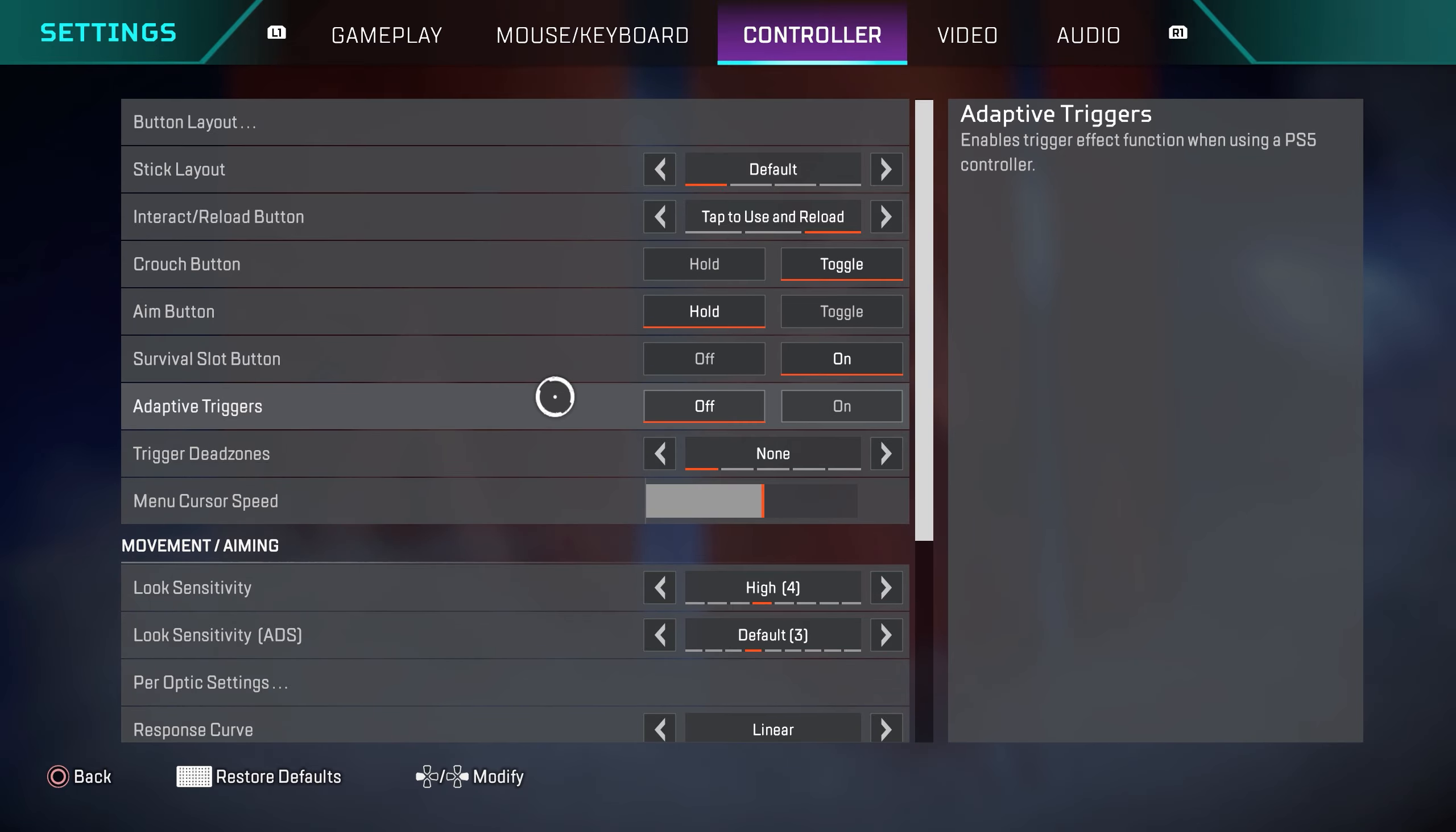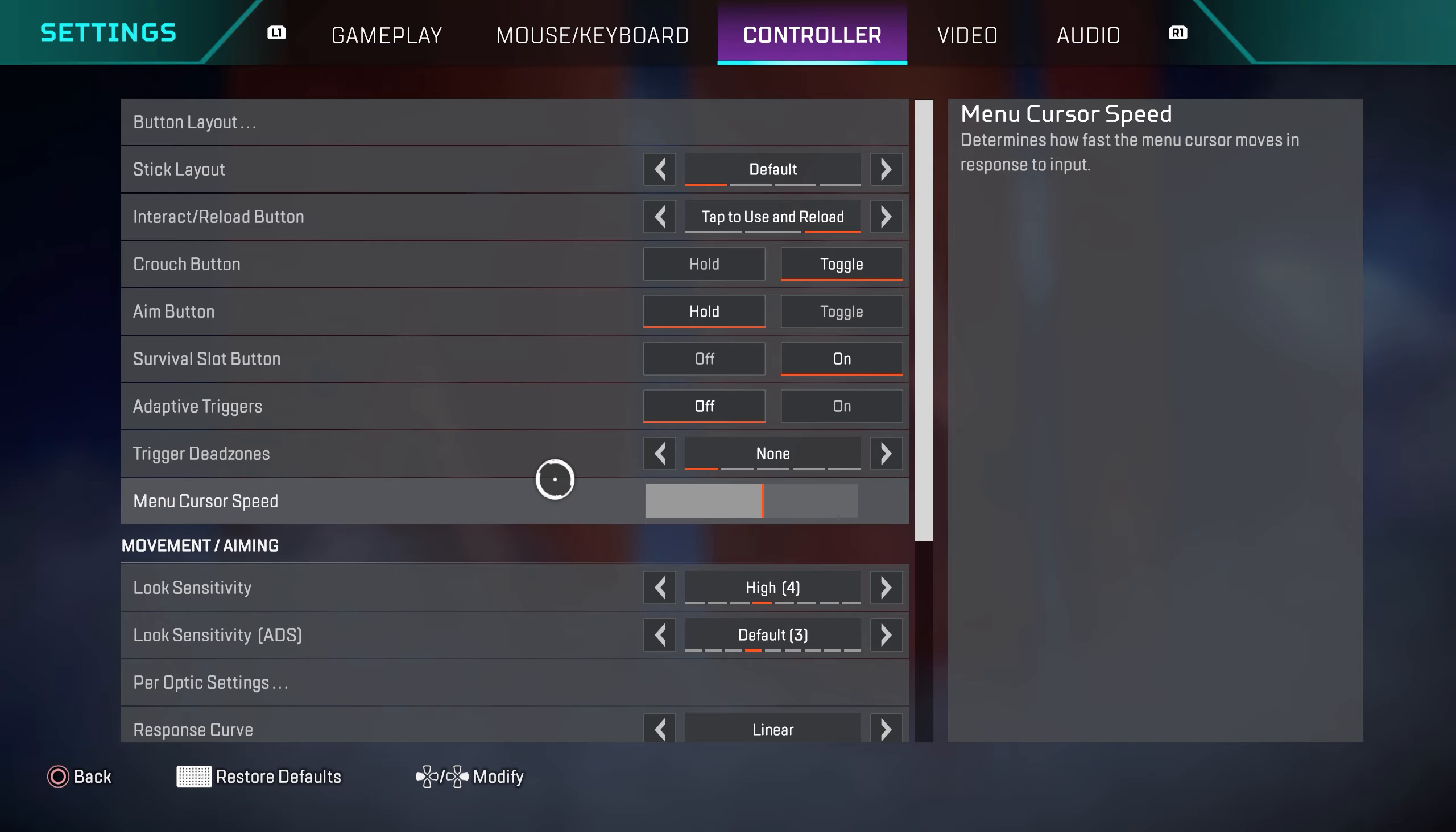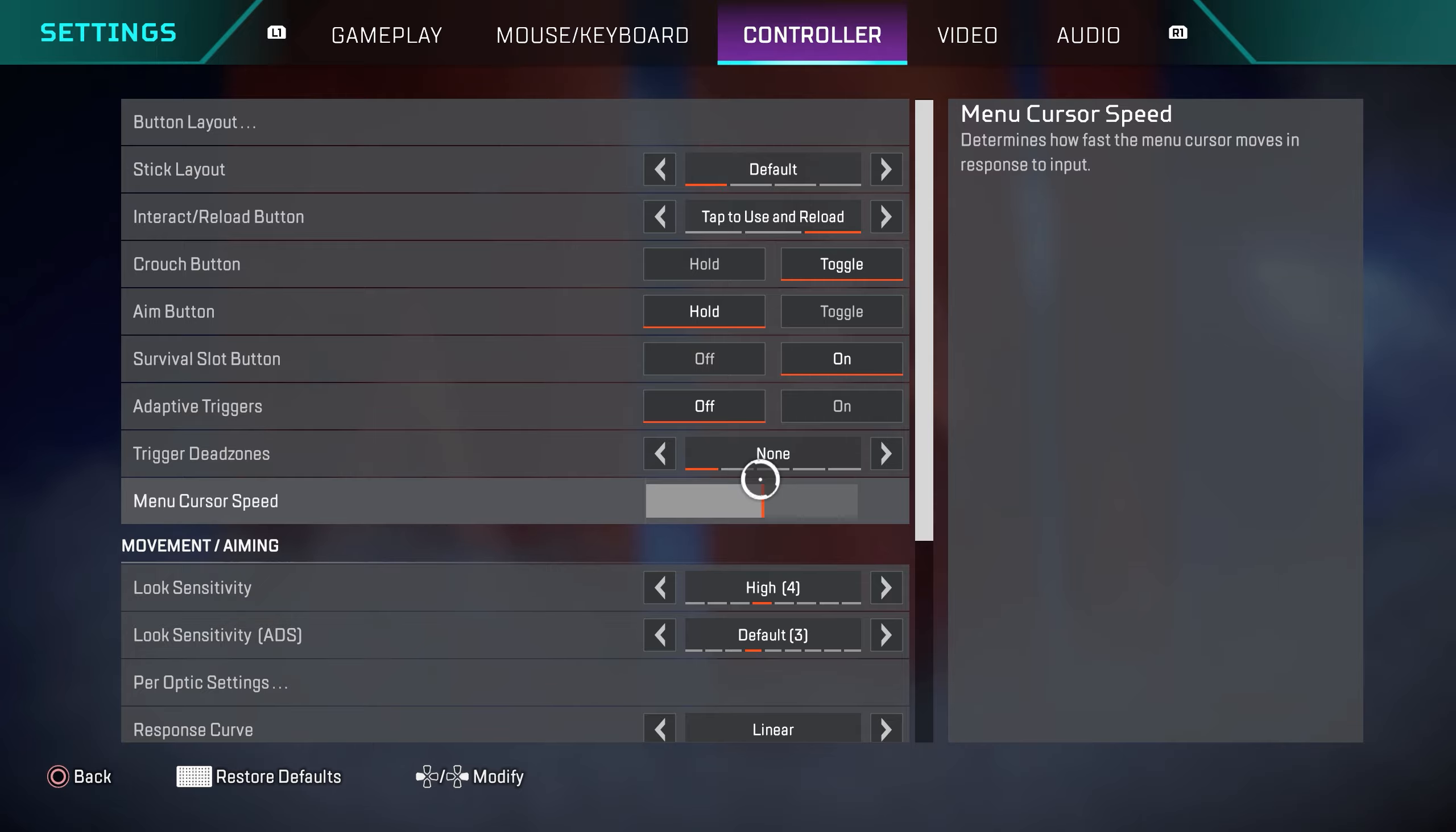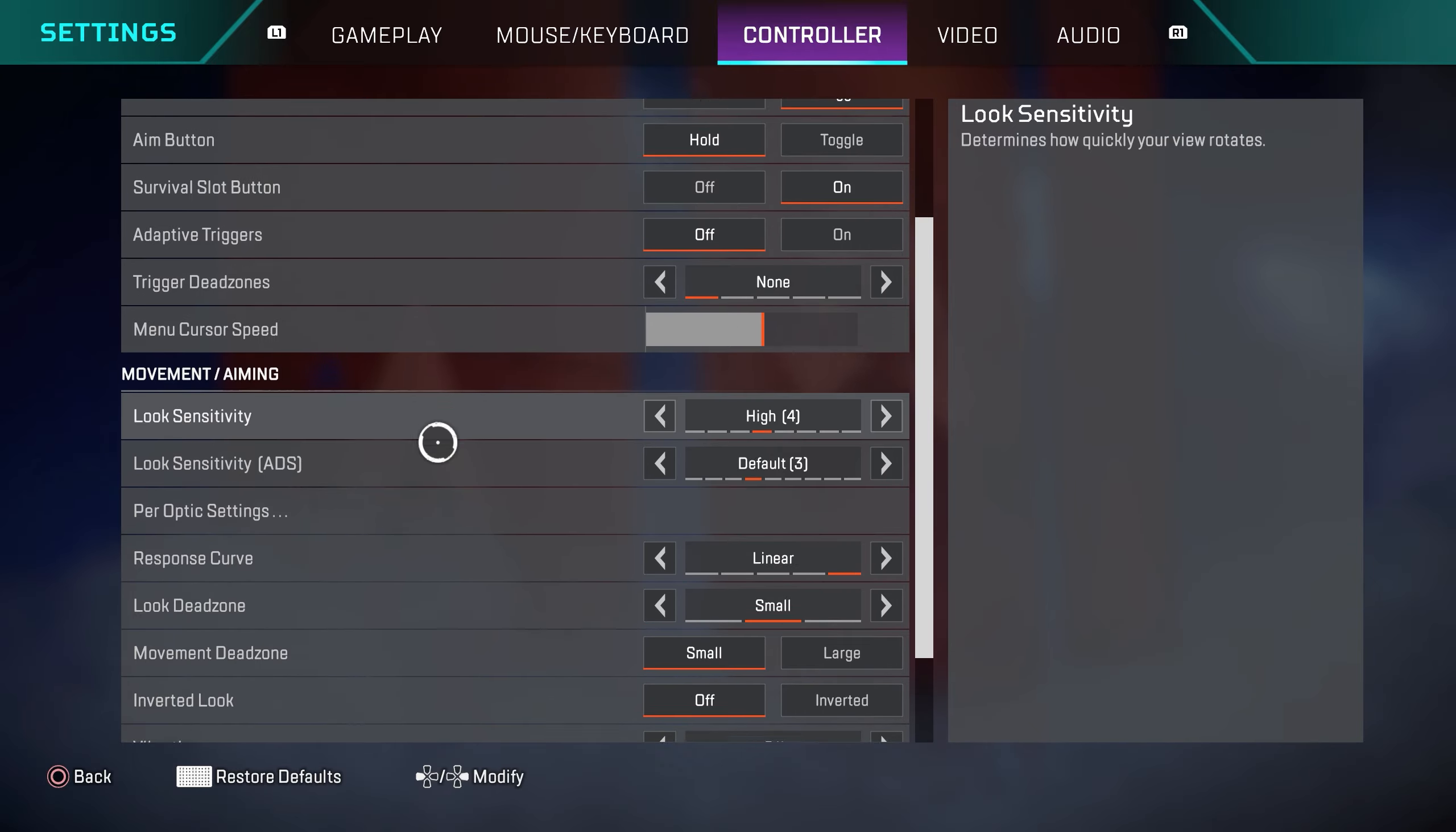Adaptive triggers is off. Trigger dead zones none. Menu cursor speed, I like turning this up a bit. This is going to help you guys a lot when you do shield swaps inside of death boxes. You definitely want to turn this up so you can do quicker shield swaps.